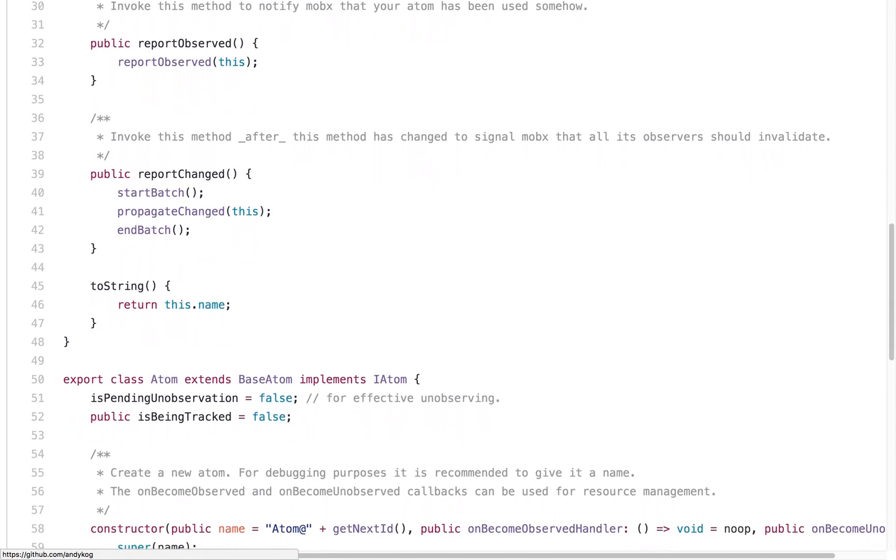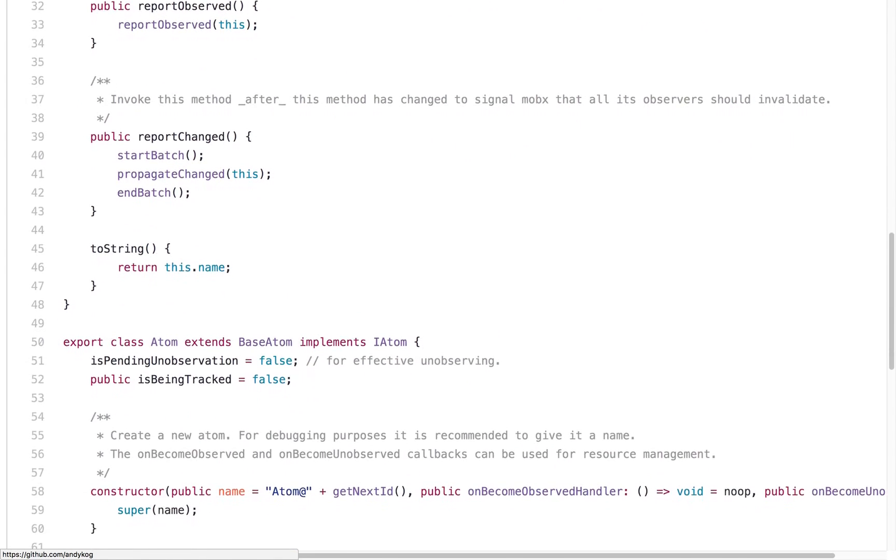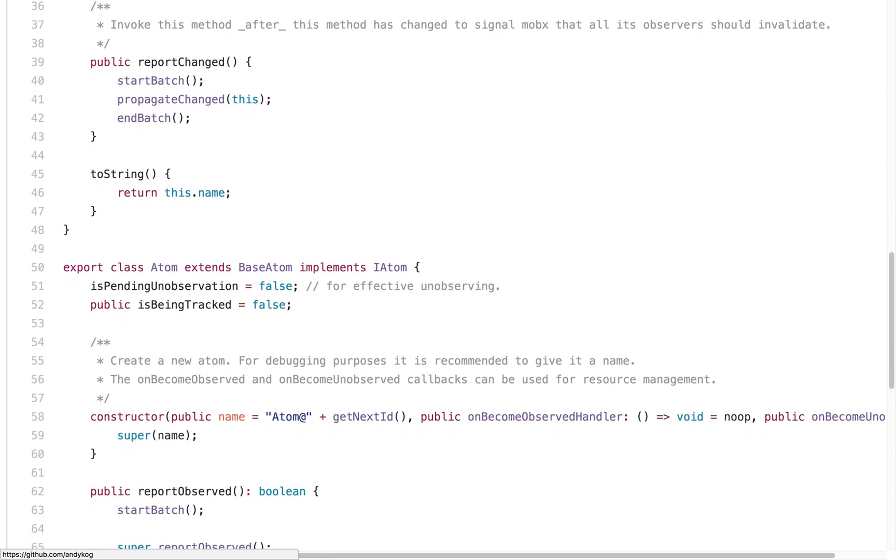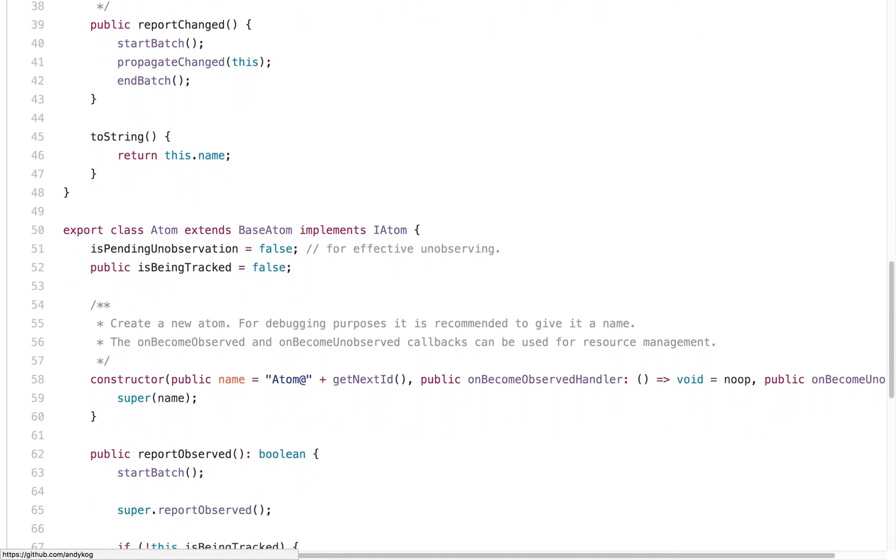Personally, when I discovered and tried MobX, I found my project development to be far more productive and effective.